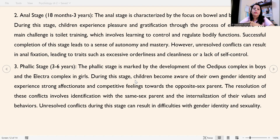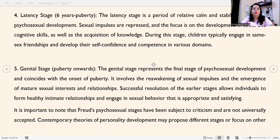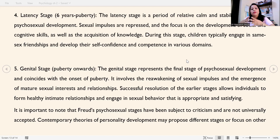Children's awareness of their gender is very important at the phallic stage, which spans 3 to 6 years of age. Next is the latency stage, from 6 years until puberty. The latency stage is a period of relative calm and stability in psychosexual development. Sexual impulses are repressed, and the focus shifts to the development of social and cognitive skills, as well as the acquisition of knowledge. Children typically engage in same-sex friendships and develop self-confidence and competence in various domains.